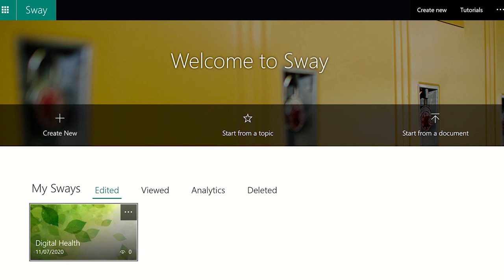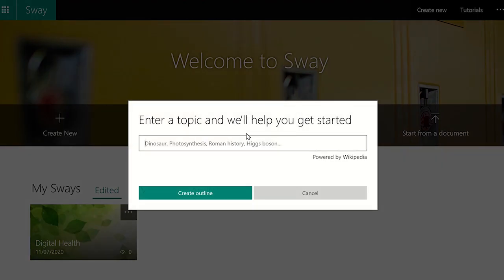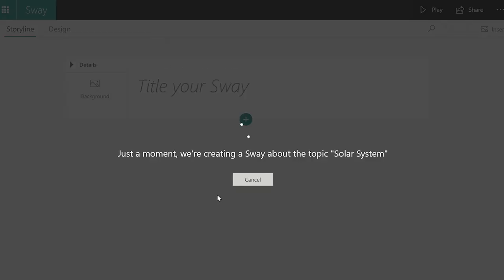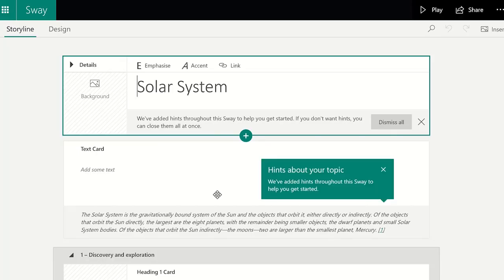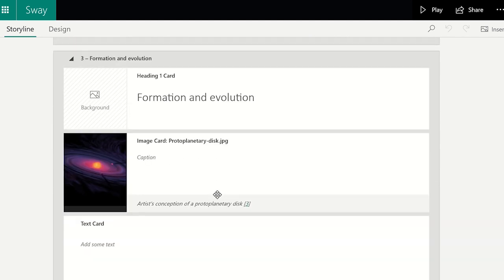The second option is to let Sway create the project for you if you provide a topic. Sway will then create an outline using public data sources such as Wikipedia. It will create the text and add media such as images to the project automatically. You can then edit the content and customize the design. This is useful for research tasks or a project which needs to be completed in a short period of time.